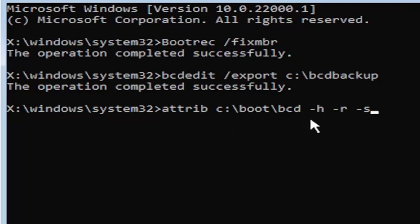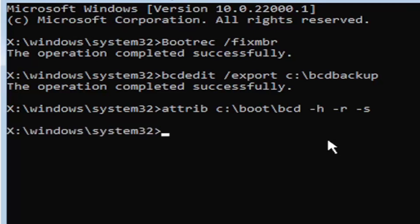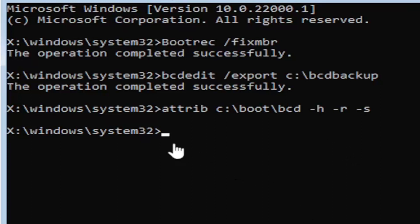So that was again, A-T-T-R-I-B, space, and then type in your drive letter here. And then you're going to do a colon, backslash boot, B-O-O-T, backslash BCD, space, minus H, space, minus R, space, minus S. It might be called the subtraction sign, whatever you want to call it. Go ahead and hit enter on the keyboard. Now you notice we don't get any message here at all, which is fine. Do not worry about that. That means we probably did it correctly. So we're going to go ahead and move on to our next command here.